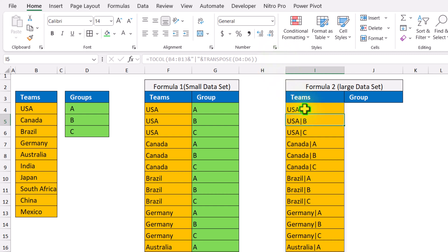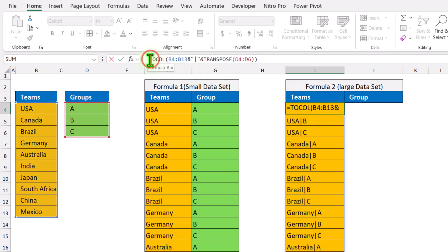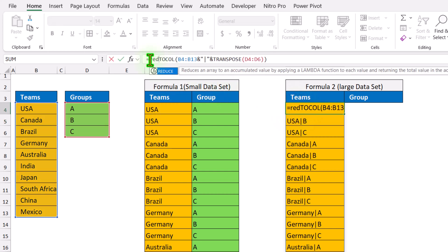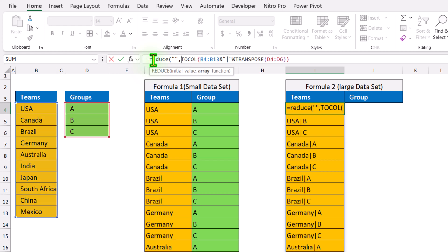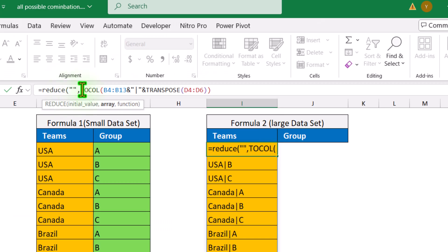Now we need to apply the REDUCE function to split this text. Click on the next cell formula, simply type the REDUCE function after the equal sign, open parenthesis. For the initial value I will simply define null, hit comma, and now I will define the LAMBDA.